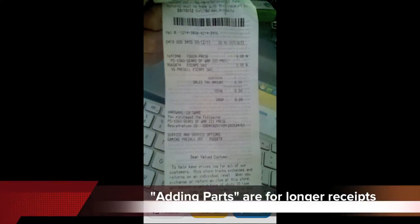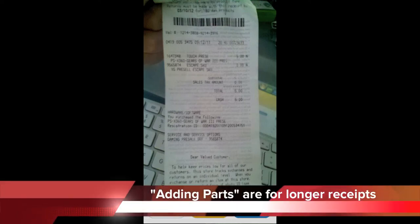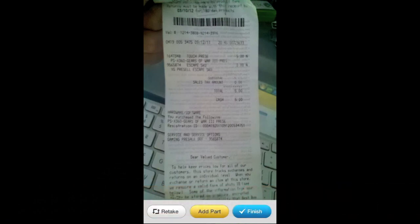And if you've got a longer receipt, you can add something called parts, which will be on the bottom here. But if you have a shorter receipt, just click the finish button.